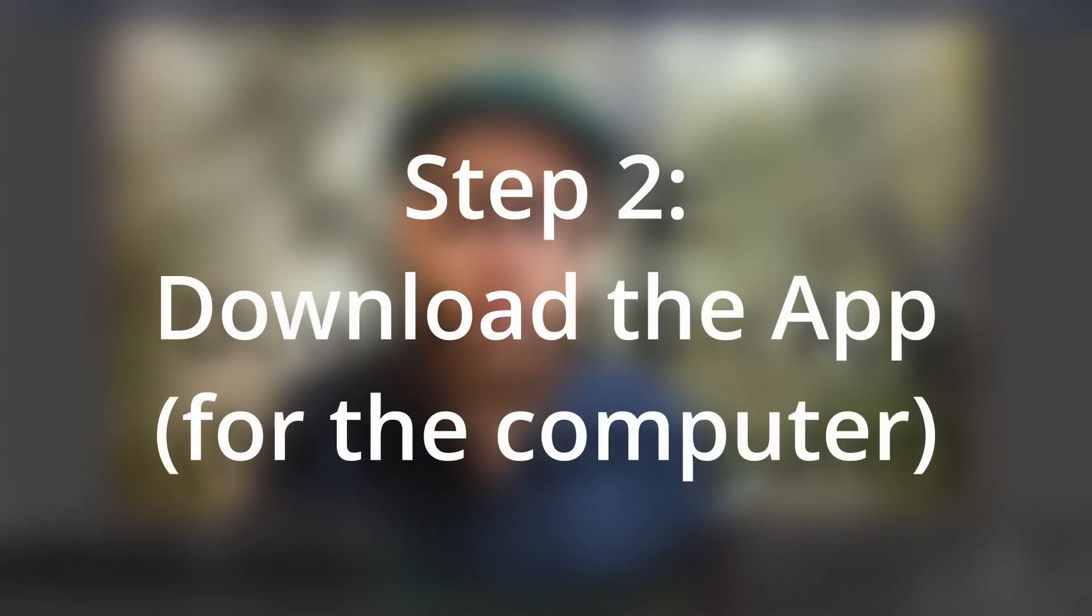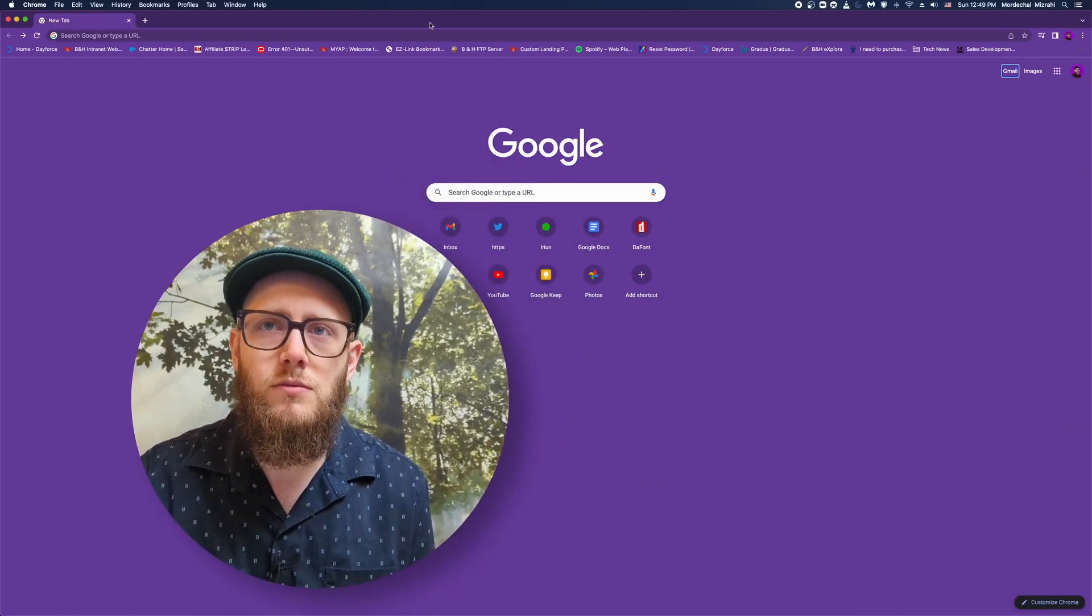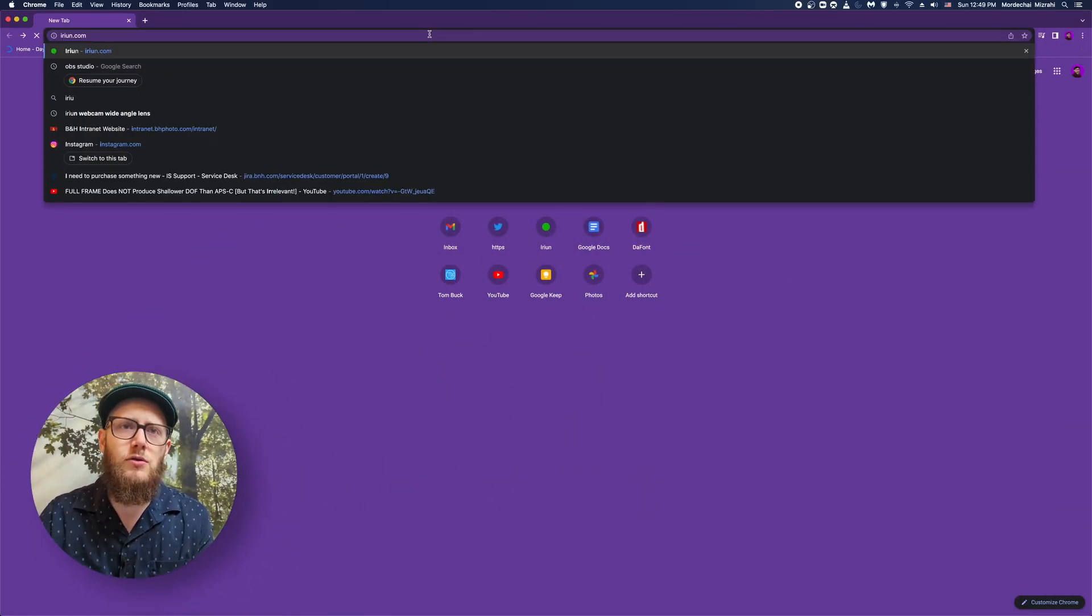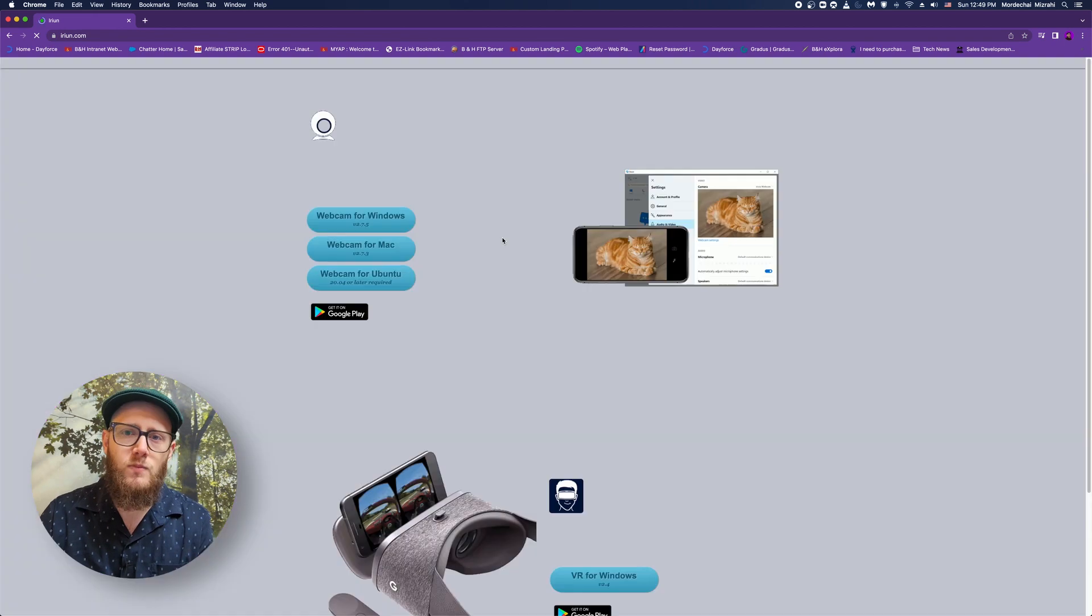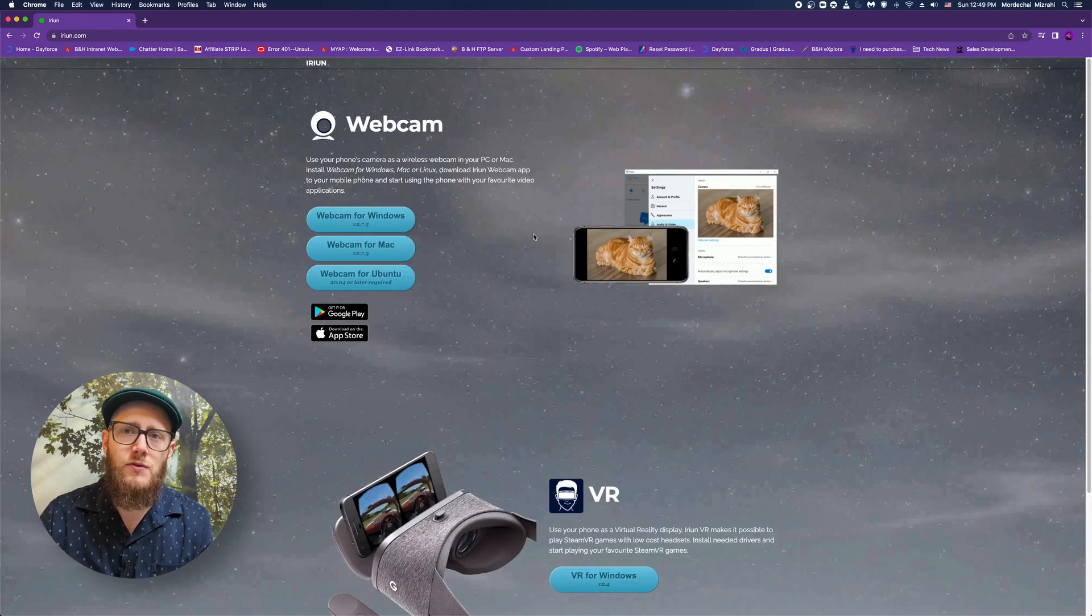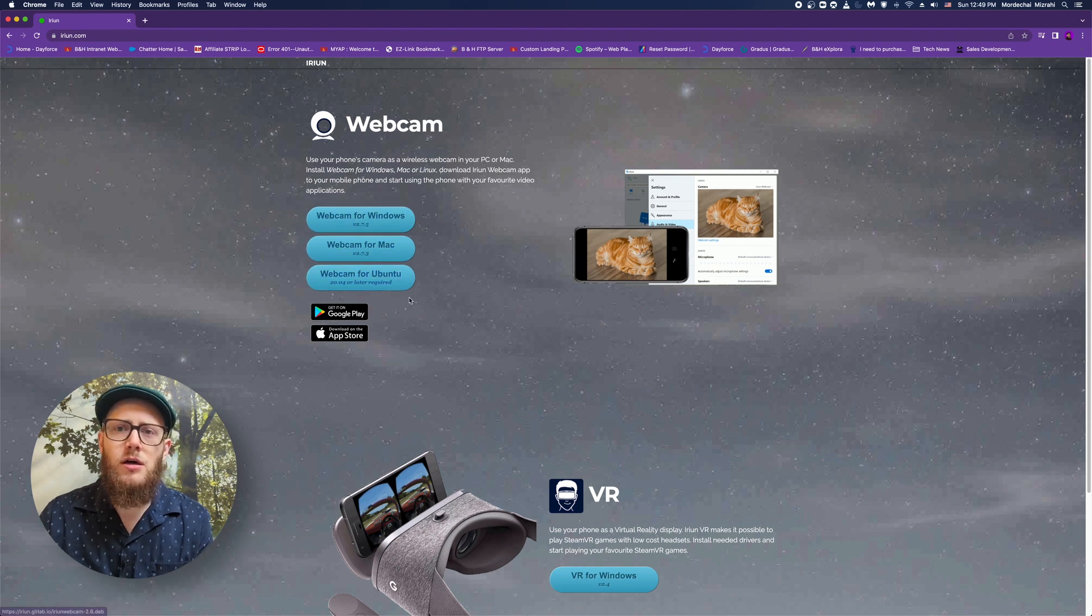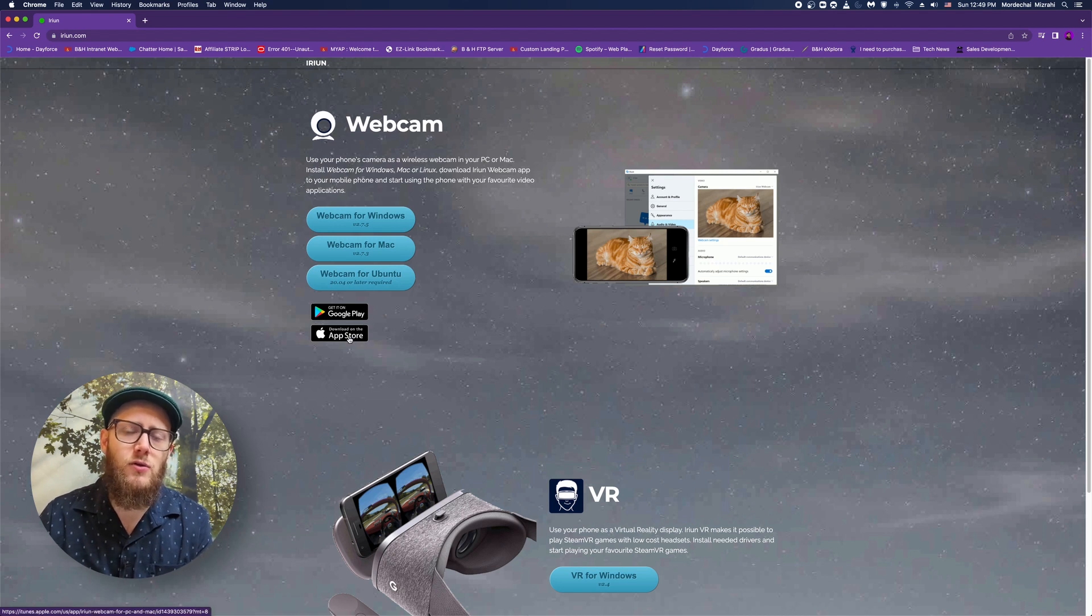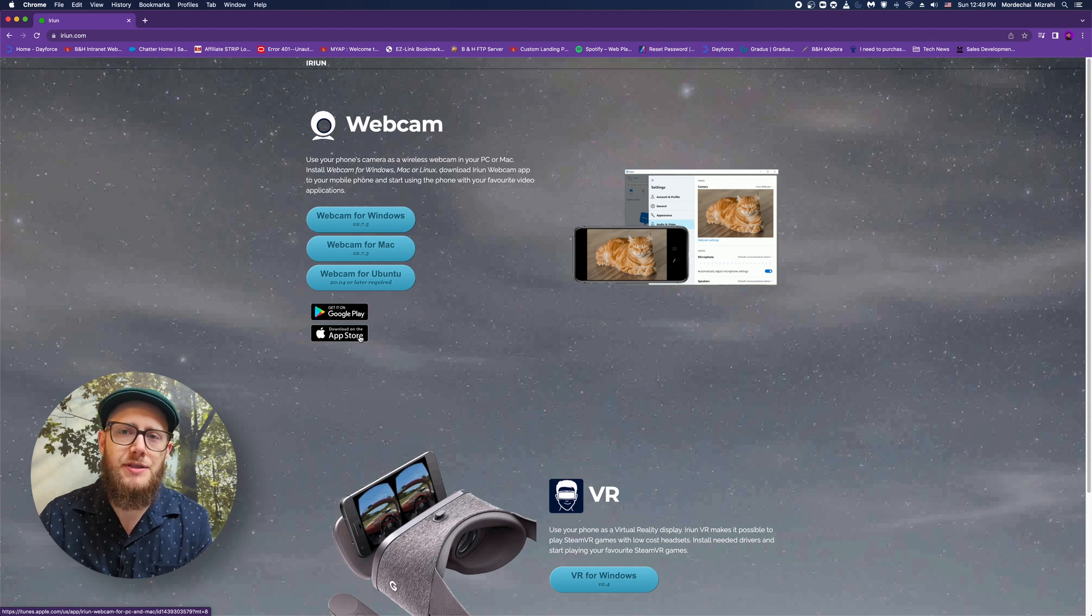Let's go over to Chrome and we're going to go to IRIUN's website right here. If you notice, they have an application where you can download it for Windows, Mac, Ubuntu. Also, if you didn't have the link before, you can download it on Google Play or the Apple App Store. Right here, super simple, super easy.